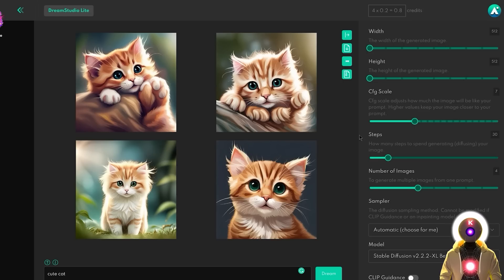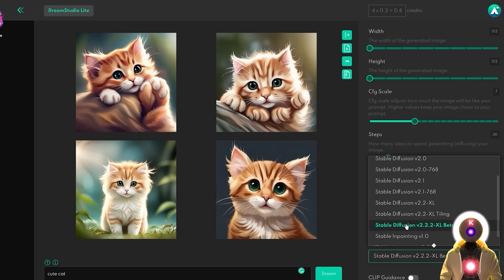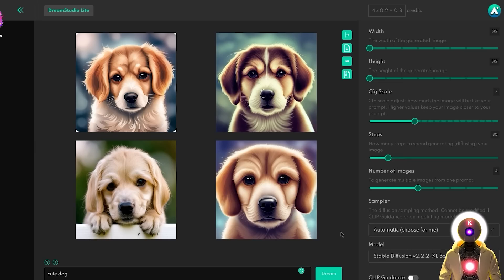I think the result from the Beta model is probably a little bit closer to what we can expect in the future. My theory is that the 2.2 XL will be a general-purpose model that can be trained for pretty much anything, the Tiling model may specialize in photorealism, and the 2.2 XL Beta will be an aesthetic model capable of generating images very close to what you can get in Midjourney. Again, these models are still in preview and I have absolutely no idea what kind of model they're putting here since they are still in training.